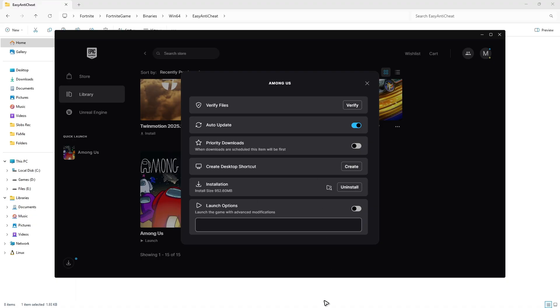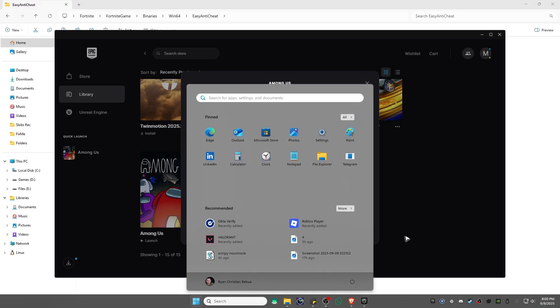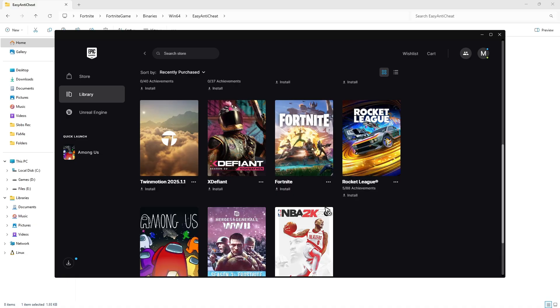After that, restart your computer. Once done, play Fortnite again and everything should work perfectly fine. That's it, I hope this video helps and I'll see you in the next one.